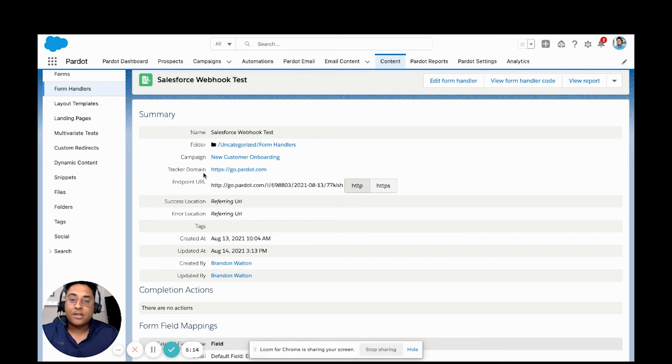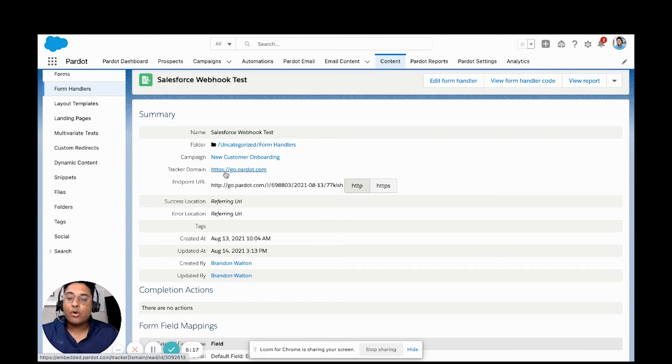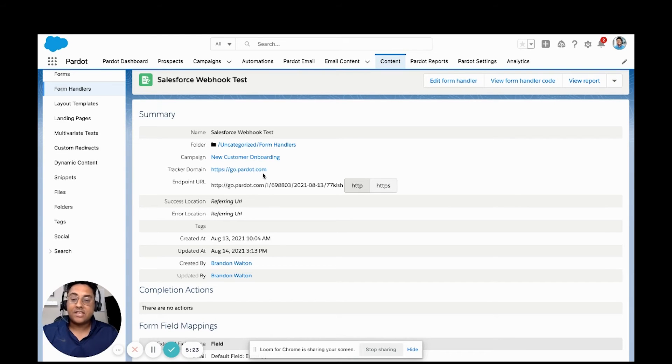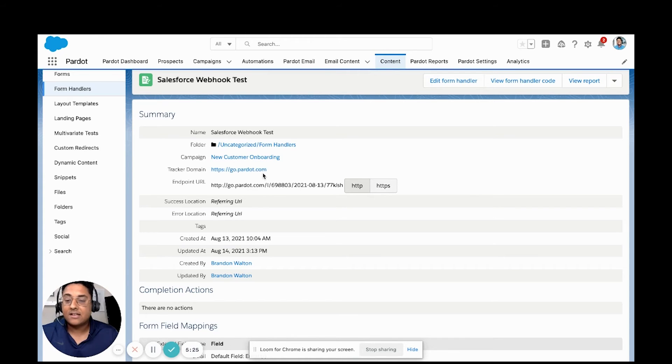We're going to set up something called a remote site inside of Salesforce. What we're going to add is go.pardot to that remote site. So now Salesforce knows that it can trust this site when we want to post to it inside of Salesforce.